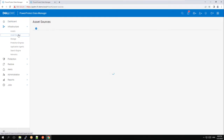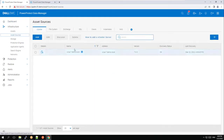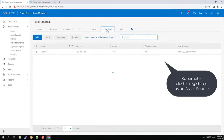First, let's look at the registered asset sources. We have our production Kubernetes cluster registered. We also have two PowerProtect DDs — one at the local site and the other at the remote site.